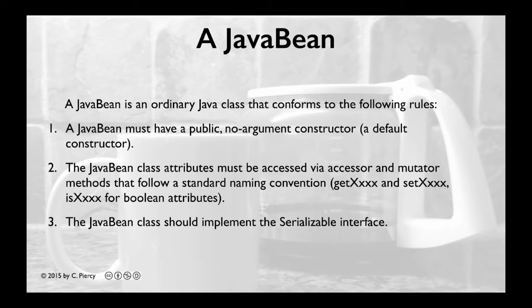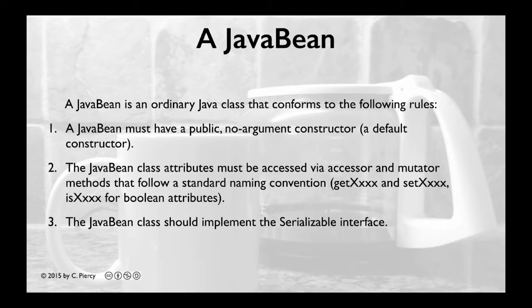Third, the JavaBean class should implement the Serializable interface. This allows Java applications and frameworks to save, store, and restore the JavaBean state.